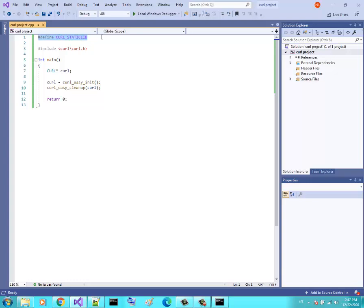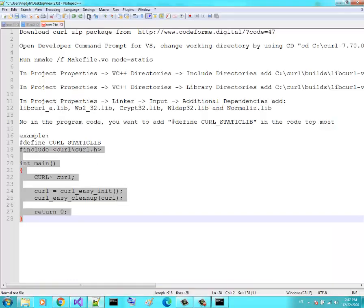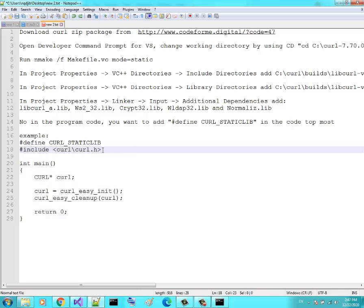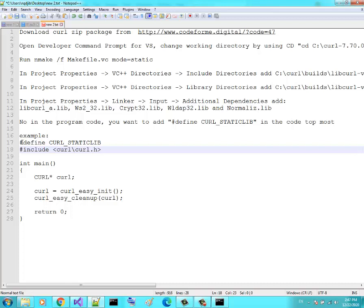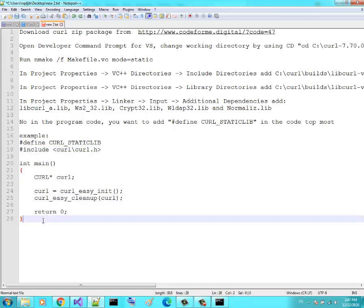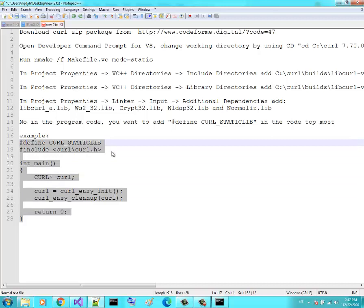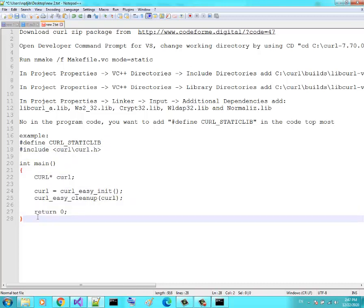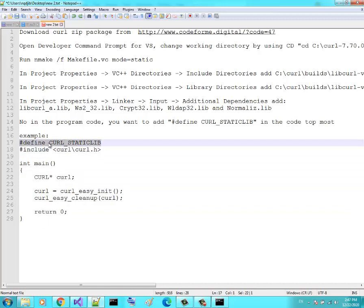Don't forget to add that define line at the topmost of your code. You'll find the full guide in the description below. YouTube prevents me from writing C code directly in the description, so just add your curl code after that define line. I hope you liked this video — please subscribe to my channel. See you soon!